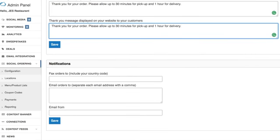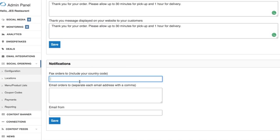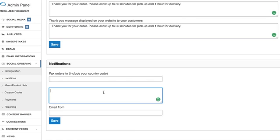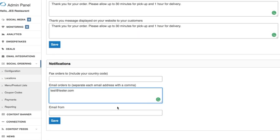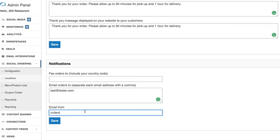Finally down here in this notification section this is where you can enter a fax number to get the order faxed to your business and or you can have email addresses put in here. So you can do one or the other or both it doesn't matter if you want to be notified via fax and email you can do that or if you just want to be notified via email you can fill that out and then who that email is coming from.